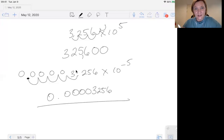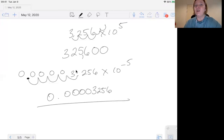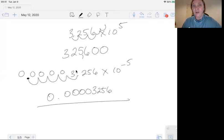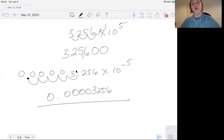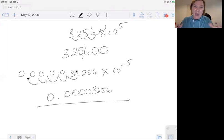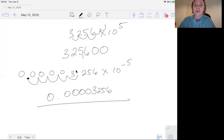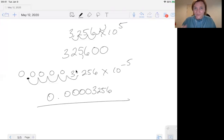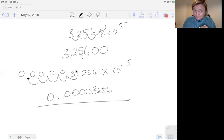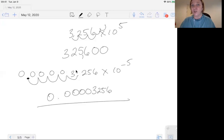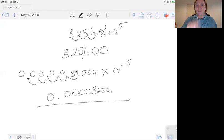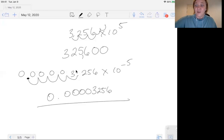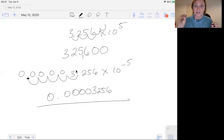And again, you cannot have more sig figs in your converted number than you started with, because the number you start with in chemistry will be the measurement that was taken. And so anytime you do calculations or conversions or any kind of mathness with numbers in chemistry, your calculated number cannot be more accurate than the data that you're given in the question. So you have to make sure that your sig figs of your converted numbers are the same as the sig figs in the data that you're given in the question. So that is scientific notation.